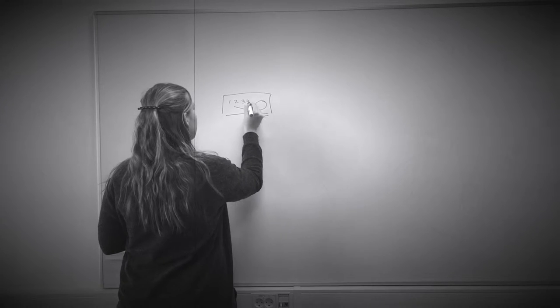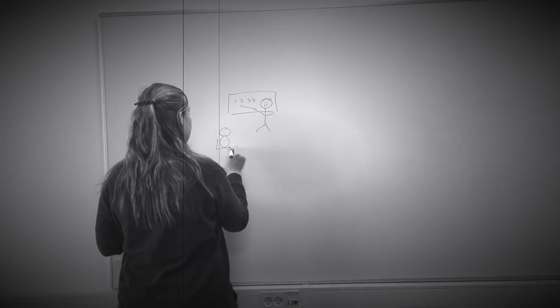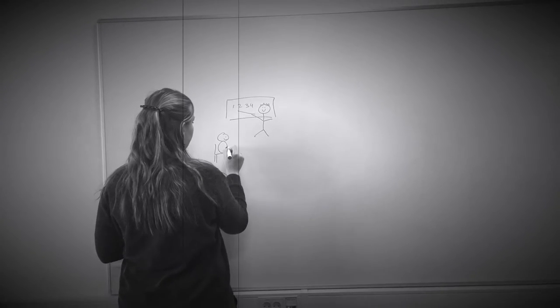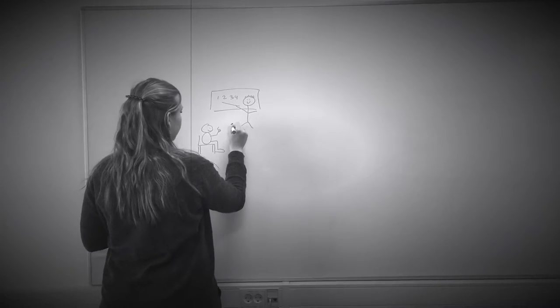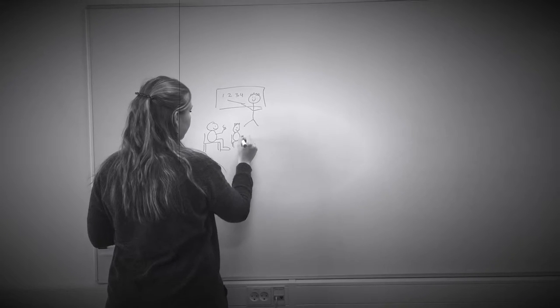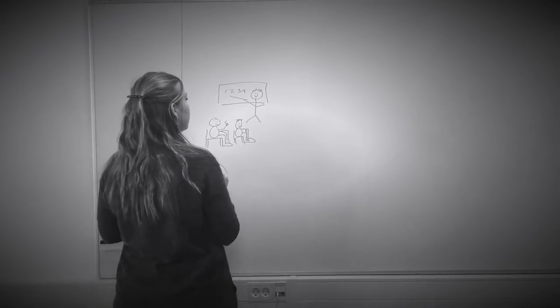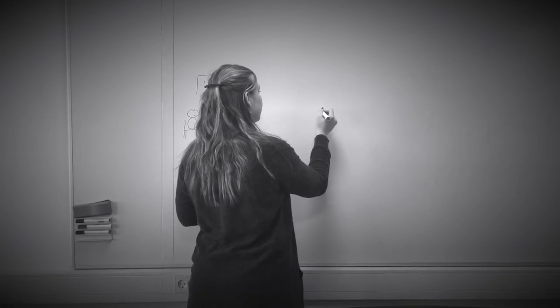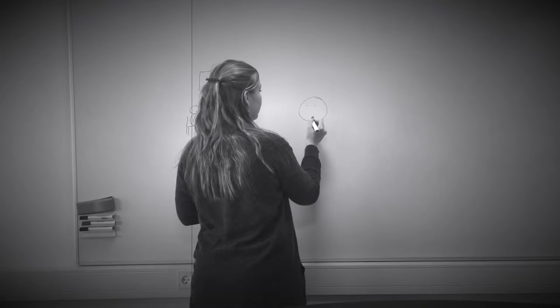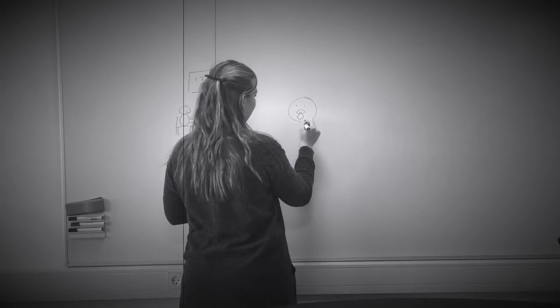Rousseau tog afstand fra den overdrevne undervisningsmani og mener, at det blot går ud på at lære børn, hvad de meget bedre ville kunne lære af sig selv.